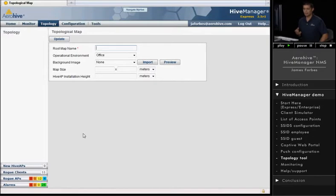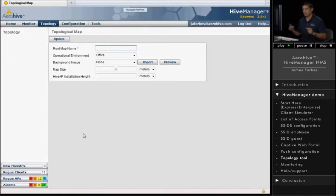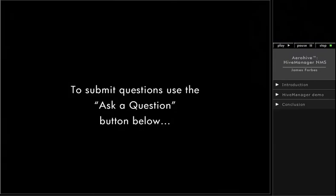What the APs will do is the APs do background scanning on the radios, and they can detect other radio signals. So they'll pick up clients, of course, but they'll also pick up rogue APs.